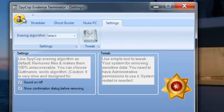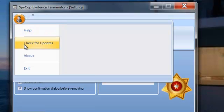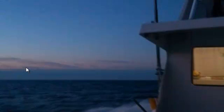Now up here we also have your help, check for updates, about and exit button. Thanks for watching.